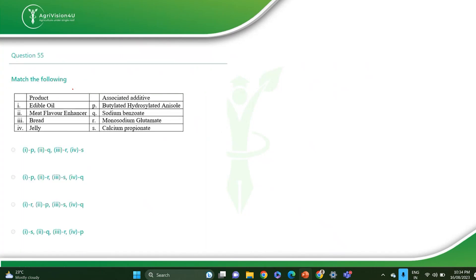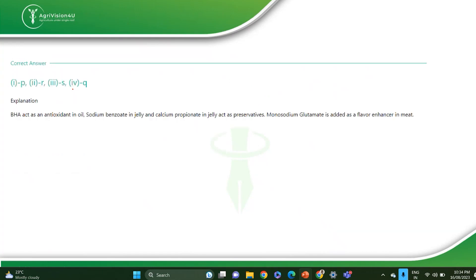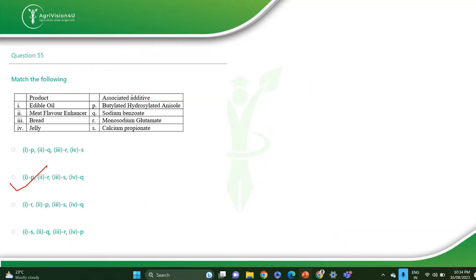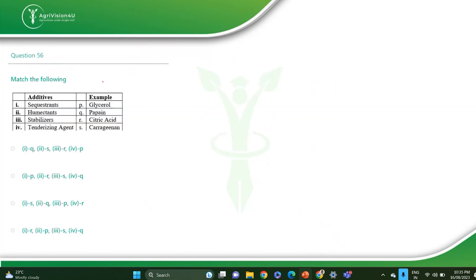The next question is regarding products and what type of additive to use. The correct answer is PRSQ. For edible oil, the additive is BHA (butylated hydroxyanisole) as an antioxidant. For meat, flavor enhancement uses MSG. For bread, calcium propanoate is used. For jelly, sodium benzoate is used. Another match the following on additives — correct answer RPSQ, option D: sequestrants are citric acid, humectants are glycerol, and tenderizing agent is papain.